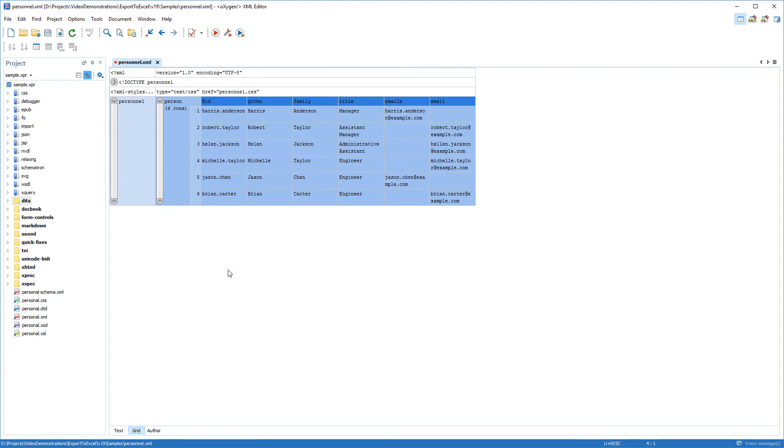Now I see the data that I want to export displayed as a nested table, and I can work with the cells just like I would in Excel. Be aware that in some cases you may have to adjust the structure of the XML content so that it matches a tabular structure that you can easily copy and paste.